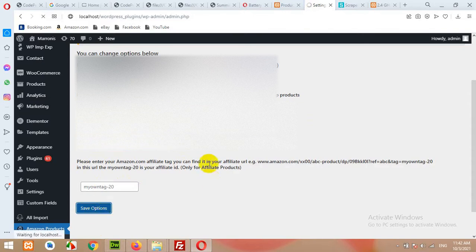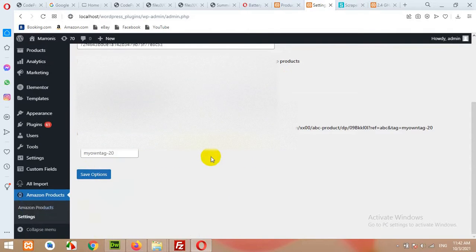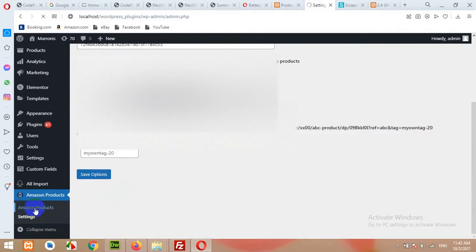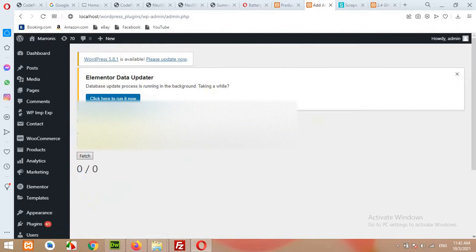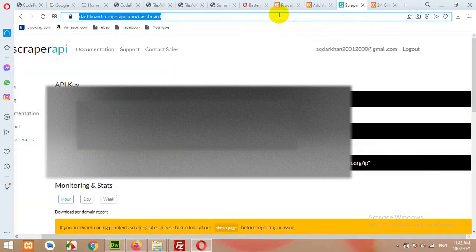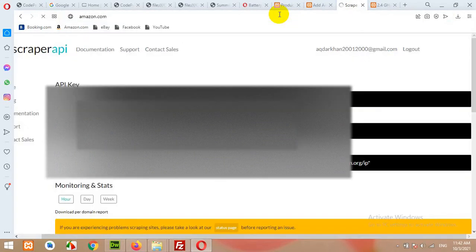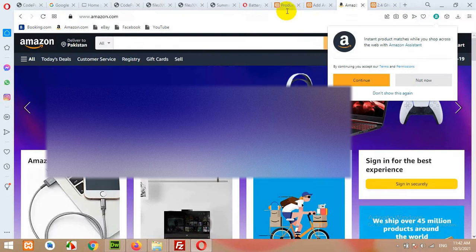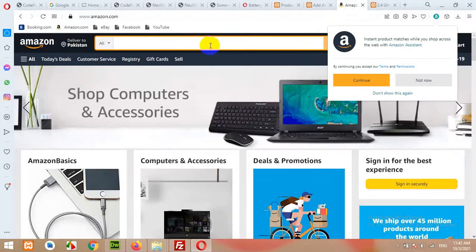Click on save options, then click on Amazon Products. Now you'll be able to see a field where you can put a category or search URL and then click on fetch button. Let me show you what a category or search URL is. Open Amazon.com. Now search for a particular product or category you want.